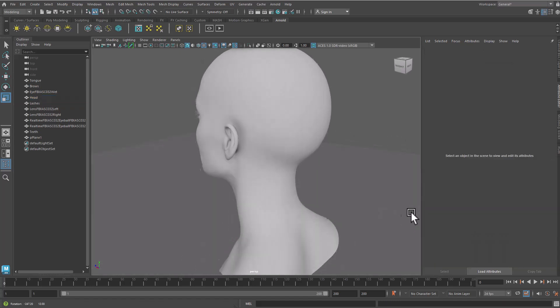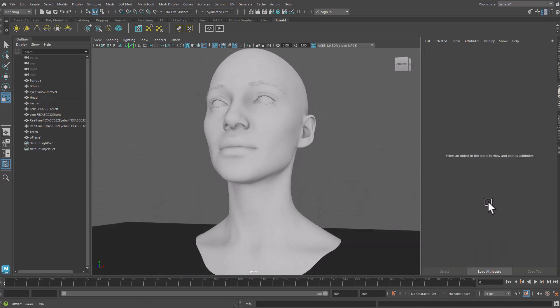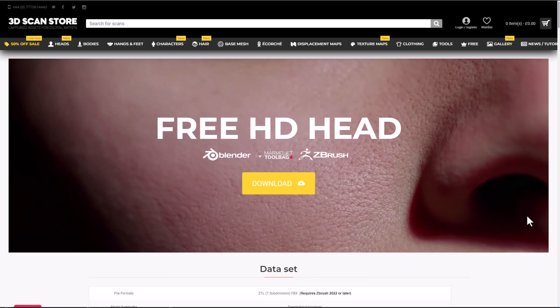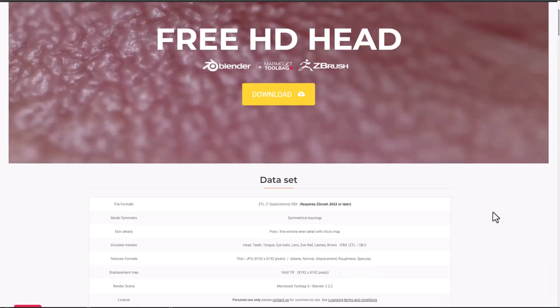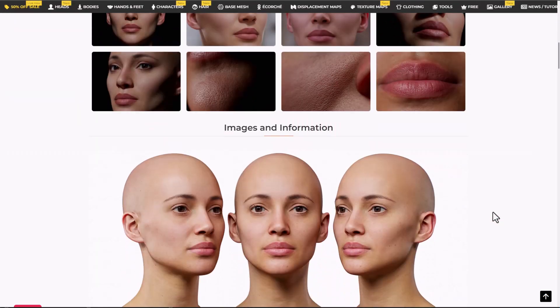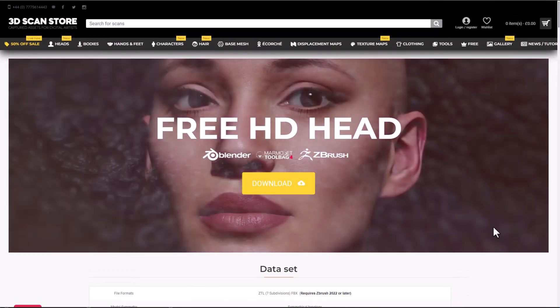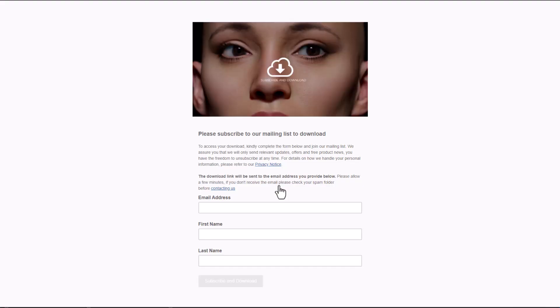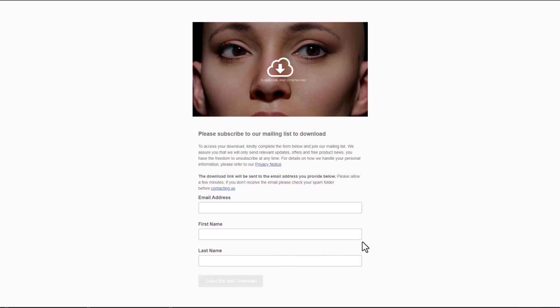To get this, simply go to the link in the description, which will bring you to a page where you can download it. Just click the download button, enter your details, hit the subscribe and download button, and proceed from there.